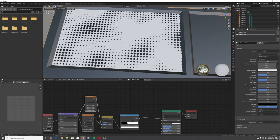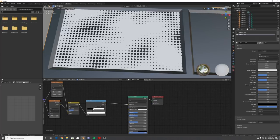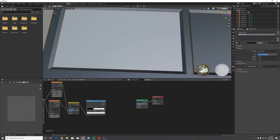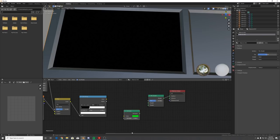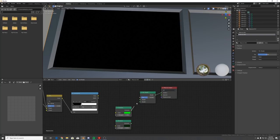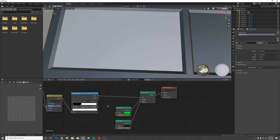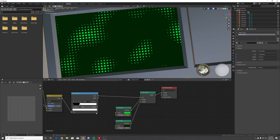We're back. On the Principled BSDF we're going to delete that and add a Mix Shader, plug that into the surface, and add two Emission nodes. Make one a very bright green, Shift+D duplicate it, and take that same green very dark. Plug those into the two shader sockets and plug the Color Ramp into the factor. Now we have these dots.